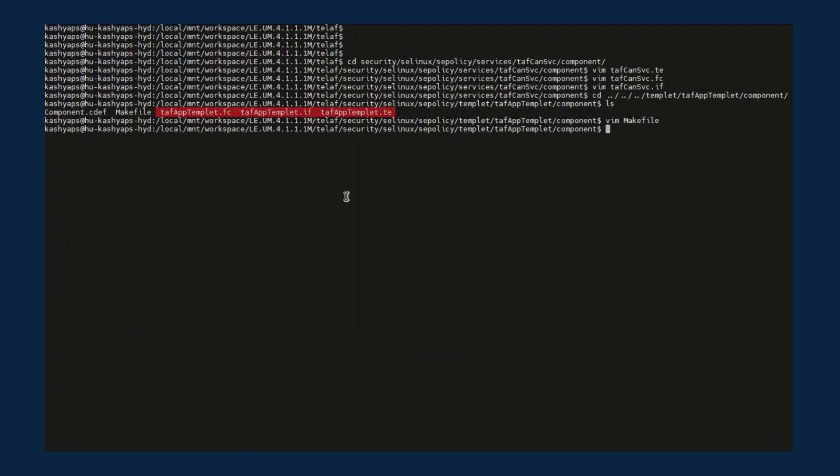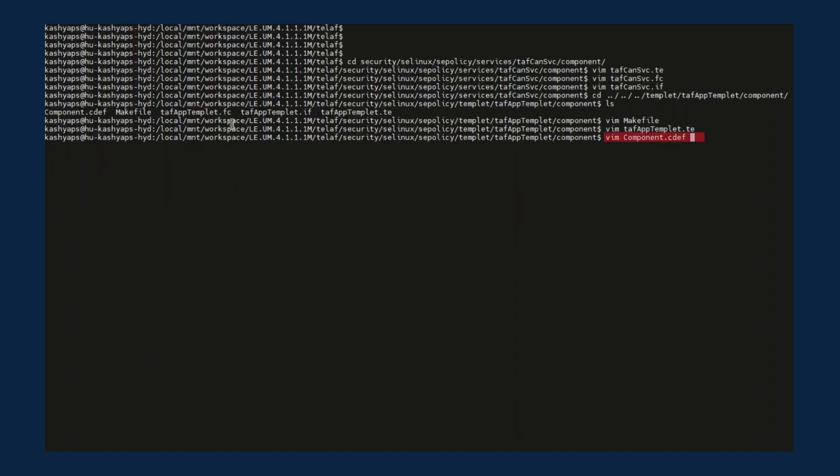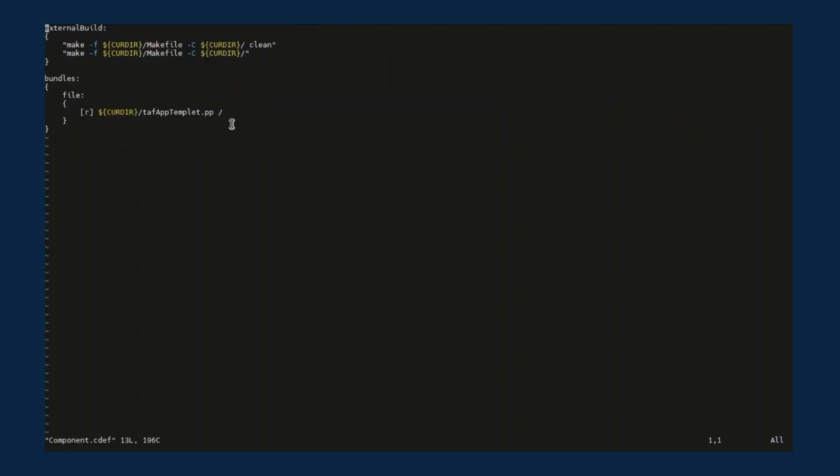SE policy templates can be modified for the new TELAF application. For example, you can modify this template TE file for new TELAF application types and domains. In the CDEF component definition file, you define the package policy file name that is generated when the SE policy is compiled into the binary format that can be loaded by the kernel.